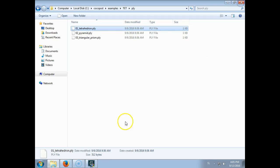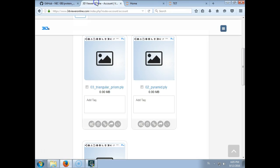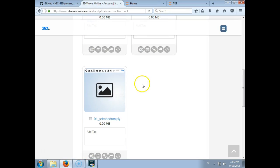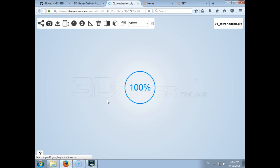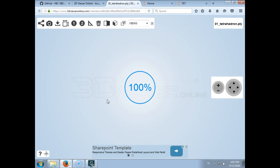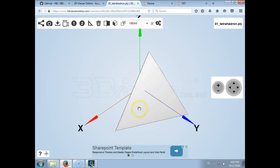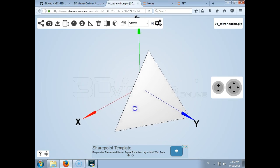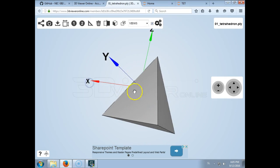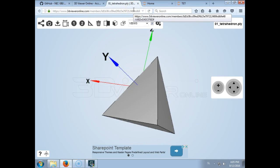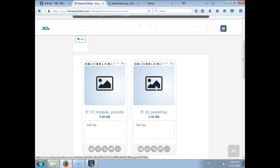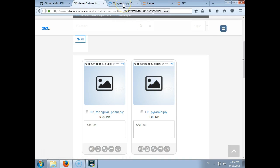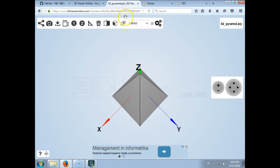We can also look at them online, so for example if I open the tetrahedron, we see that this is how a tetrahedron looks like. And the good thing about this design platform is that we can design different shapes.